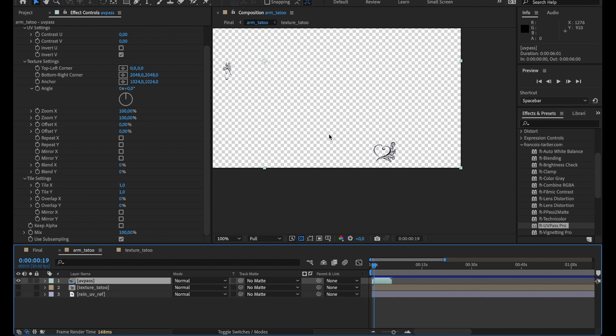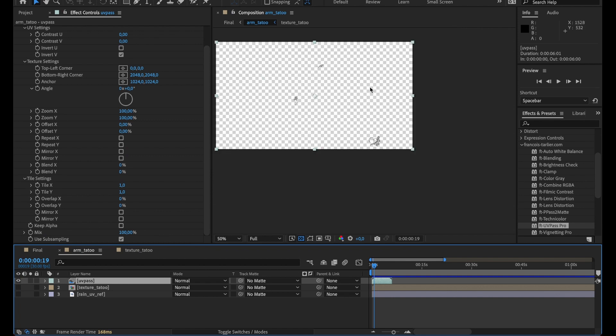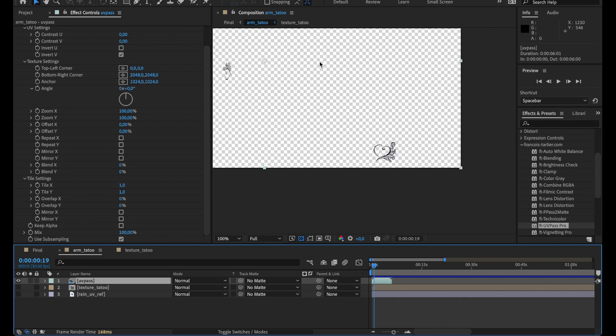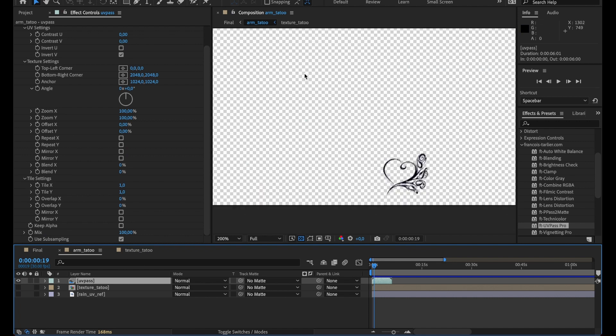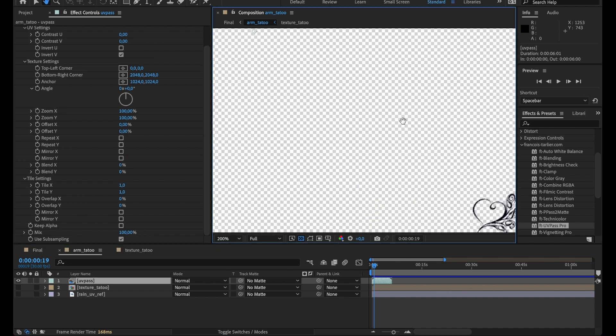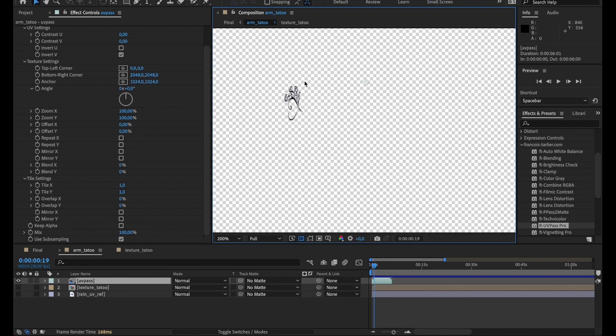So I do my pass like this. Obviously since the UV might have the same coordinate on different objects, you can see the tattoo showing up on other places.